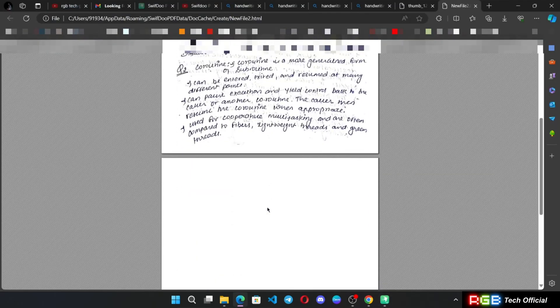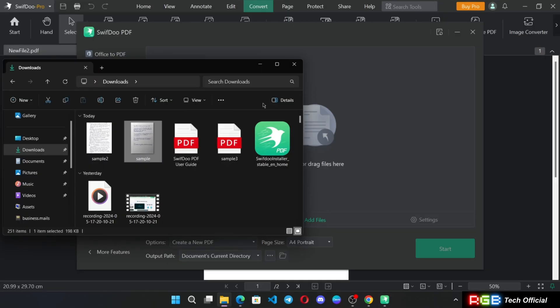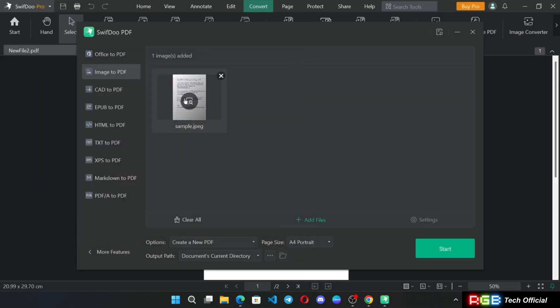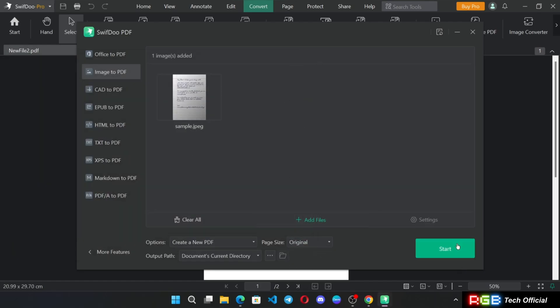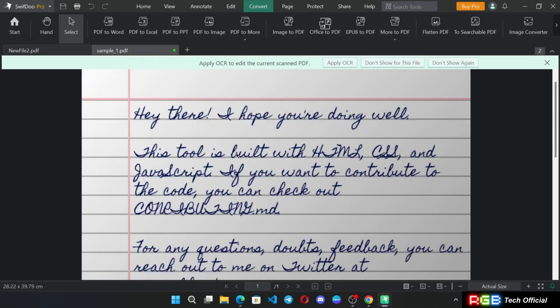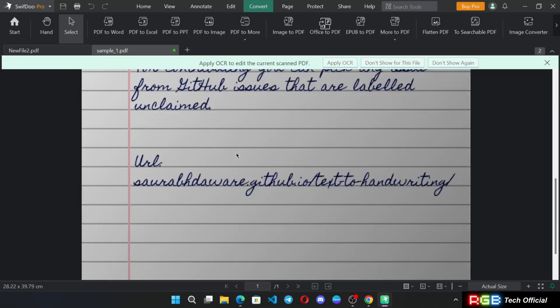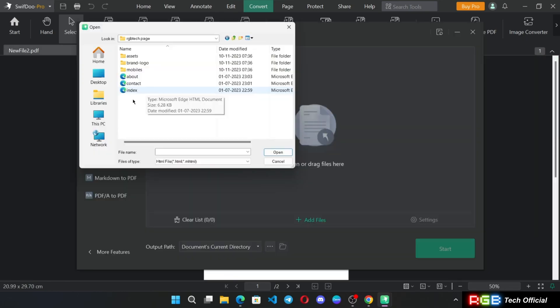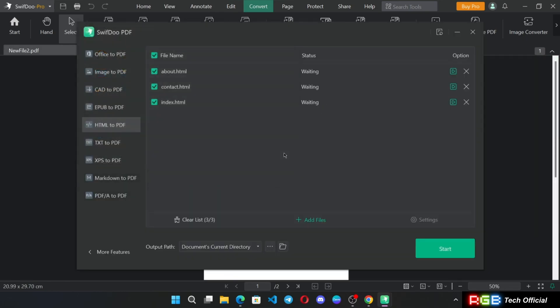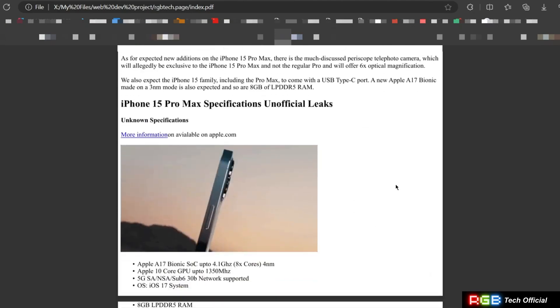As you can see here, or you can also import any image and get it converted into a PDF file. You can also convert existing HTML file into PDF document as shown here.